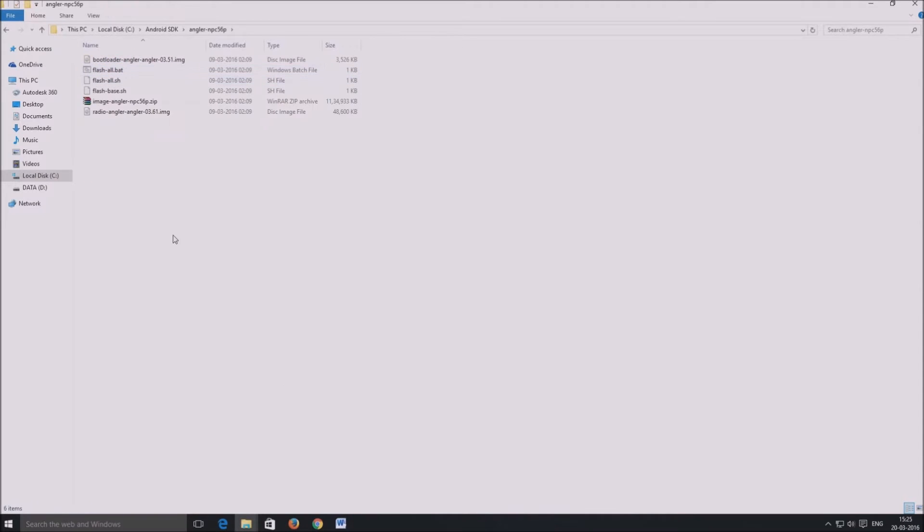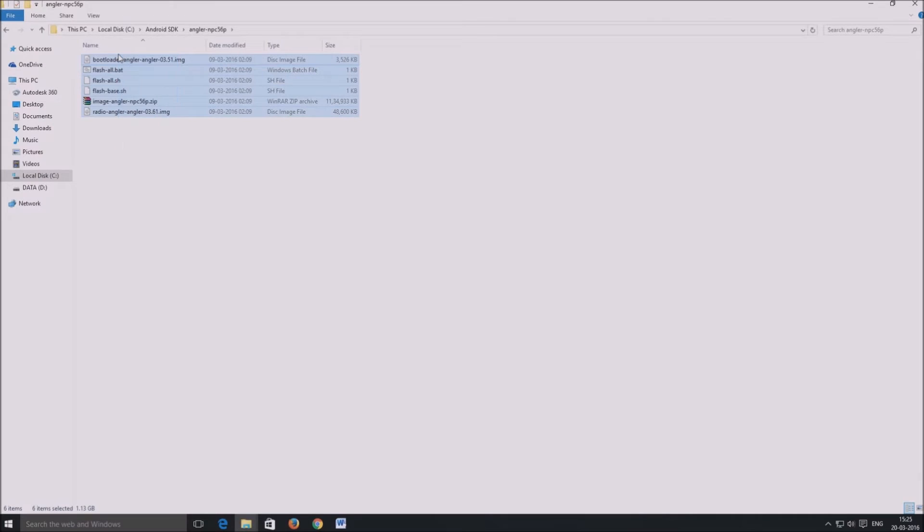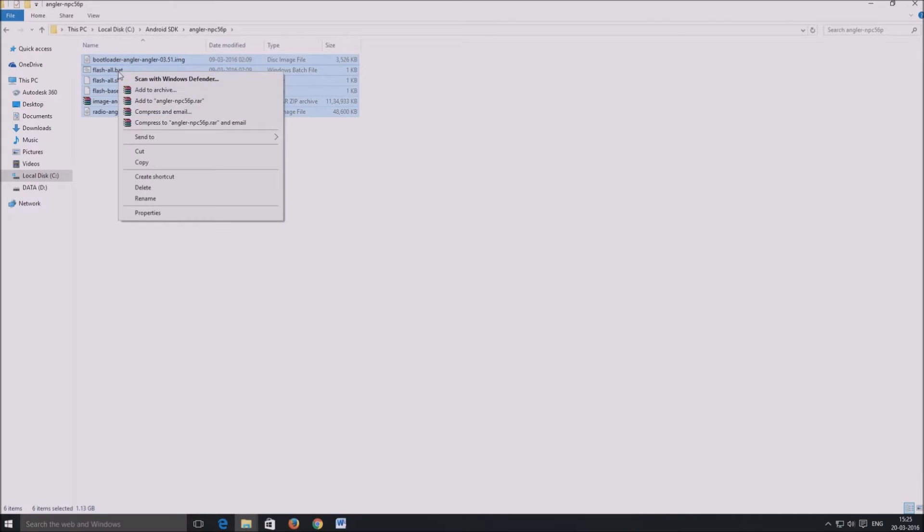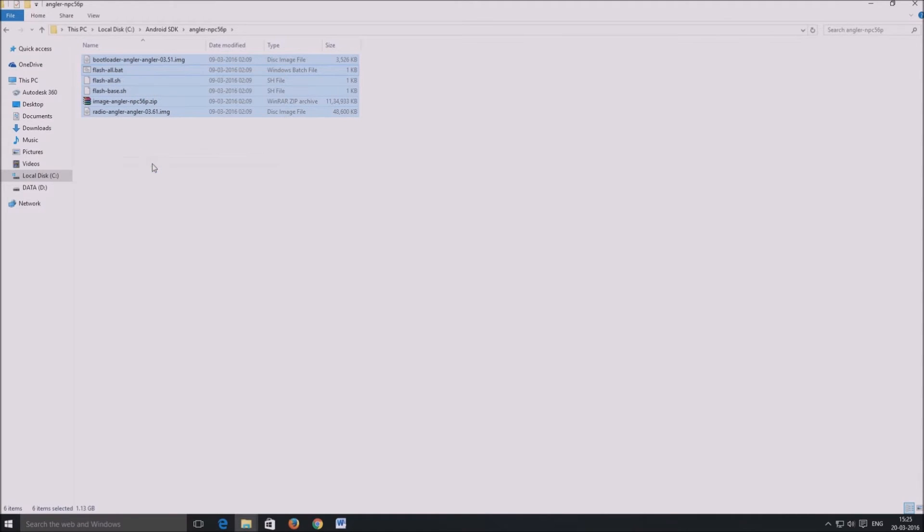Open this folder, copy all the contents and paste it to the platform tools folder, which is inside the Android SDK folder.